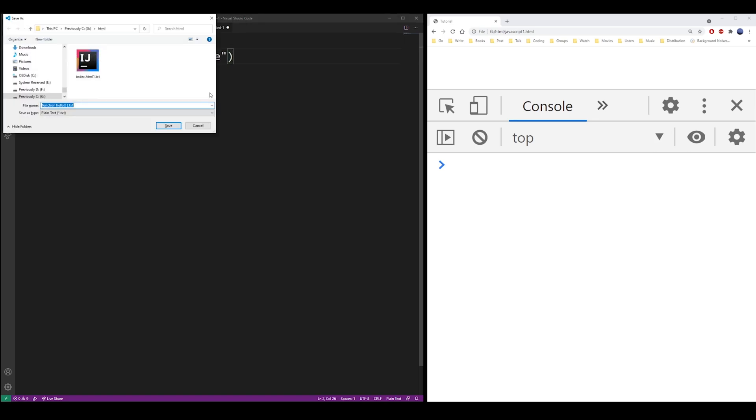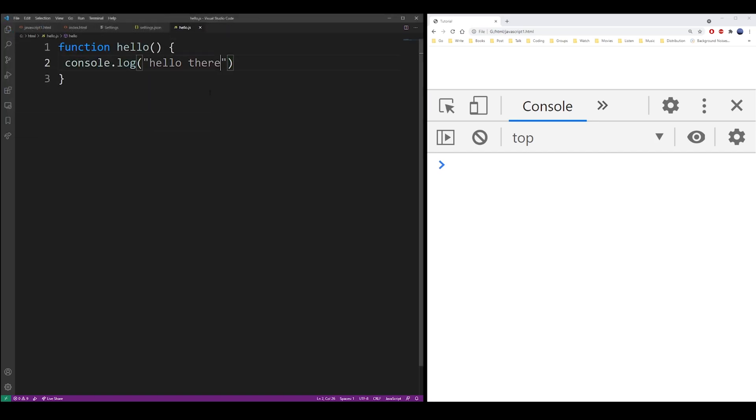I'm going to save this file as hello.js and place it in the same folder with my main HTML file.